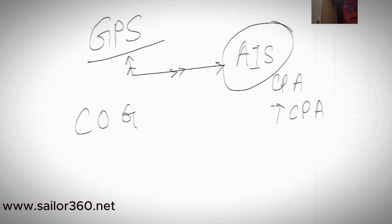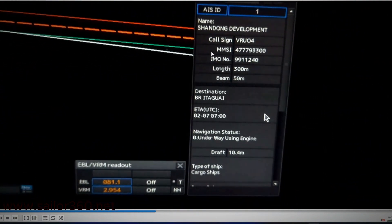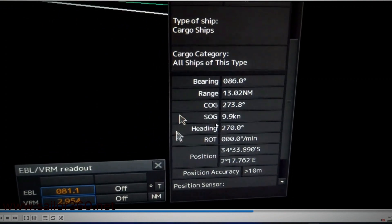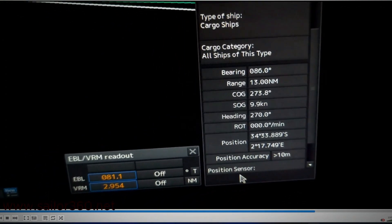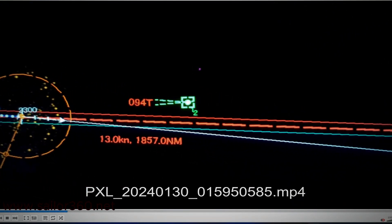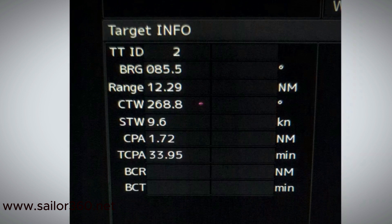AIS calculations are based on course over ground and speed over ground. Looking at practical AIS data, you can see bearing, range, course over ground, speed over ground, and heading clearly. However, you will not find course through water or speed through water in AIS — that is only possible through radar in sea-stabilized mode.